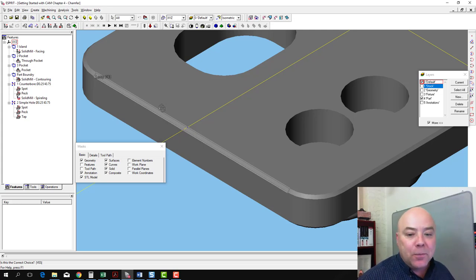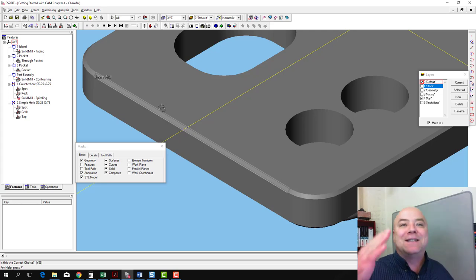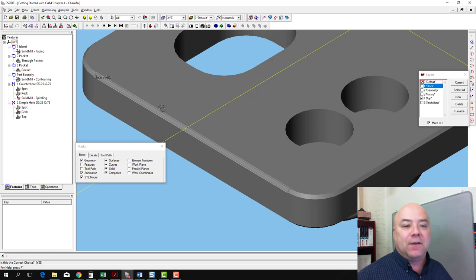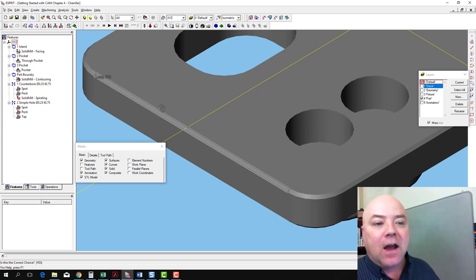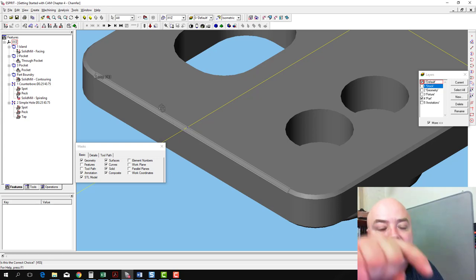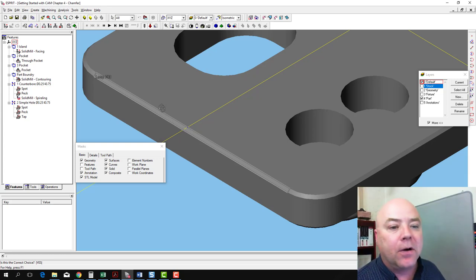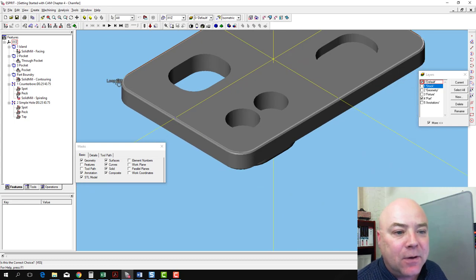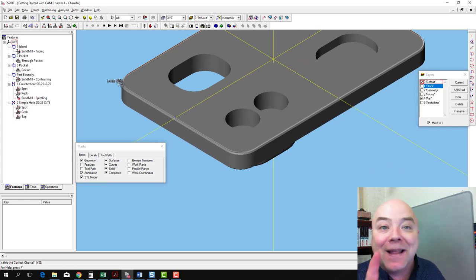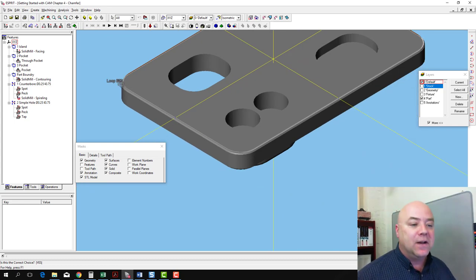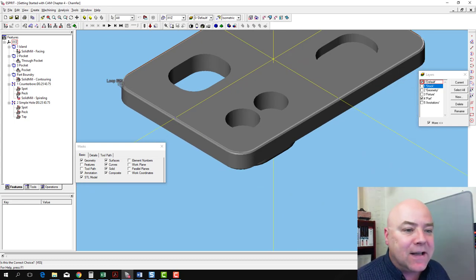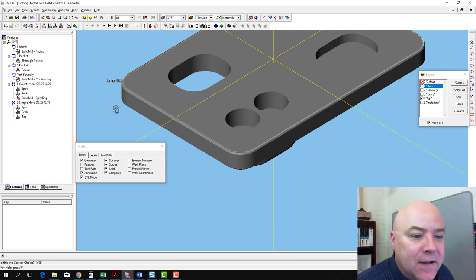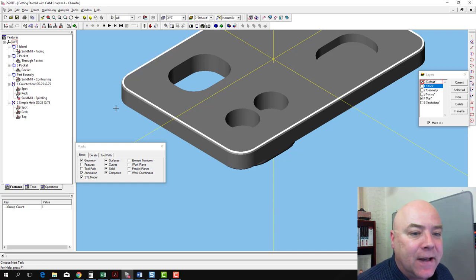It's going to say, do you want that loop? And no, I don't want the loop that defines that face of the chamfer. I want the loop that goes around the whole part. So I'm going to right-click again, and it's going to ask me, do I want that loop? That's the one I want. So I'm going to go ahead and say yes to this by left-clicking.